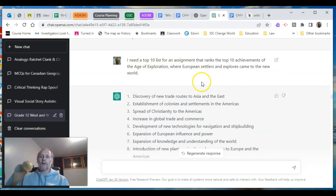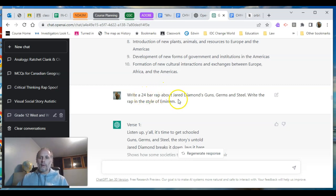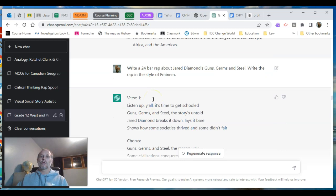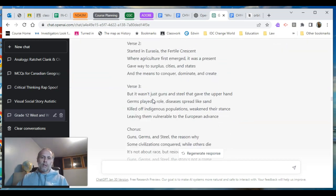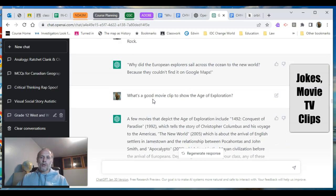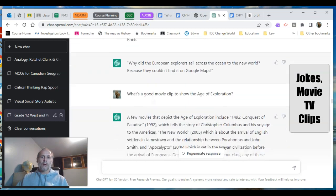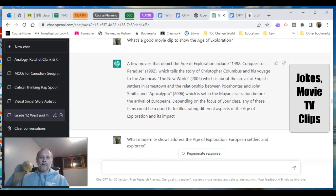I wanted to see if it would give me a top ten list ranking the top achievements of the Age of Exploration unit — there you go. I'm a real rap music lover and I wondered: could it write me a certain number of bars about Guns, Germs, and Steel in the style of Eminem? It chugged away a little bit but came up with something — not too bad. I asked for a joke in the style of Chris Rock — not a great joke. Any good movie clips to show the Age of Exploration?